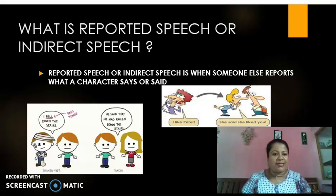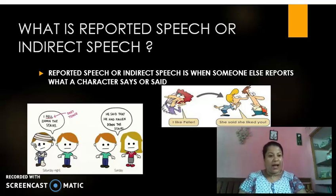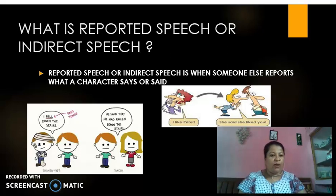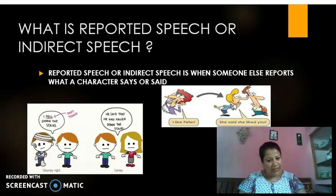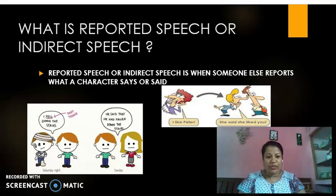Now before I start this topic, I want you to go and tell your parents that I said I am unwell. I'm sick today. I want you to go and tell that to your parents. Now, how would you go and say? Would you go and say 'I am unwell'? Or would you go and say 'Ma'am Patricia said that she was unwell'? You would go and tell your parents that ma'am Patricia said that she was unwell today.